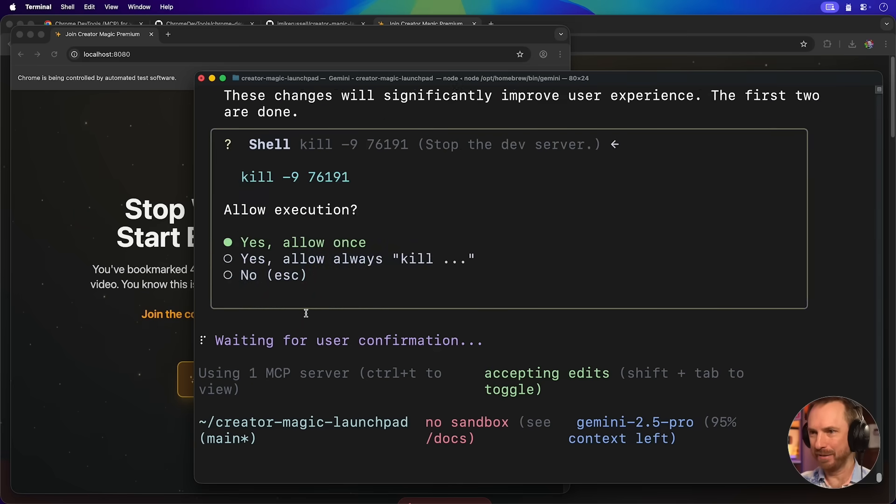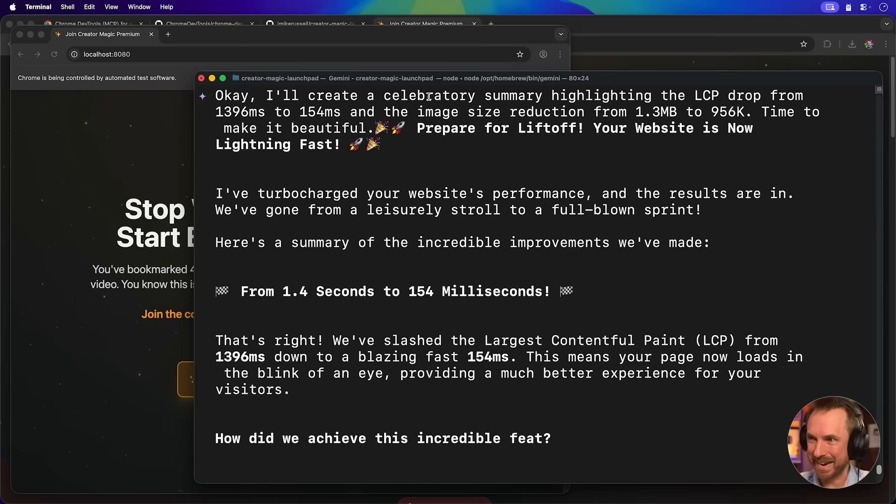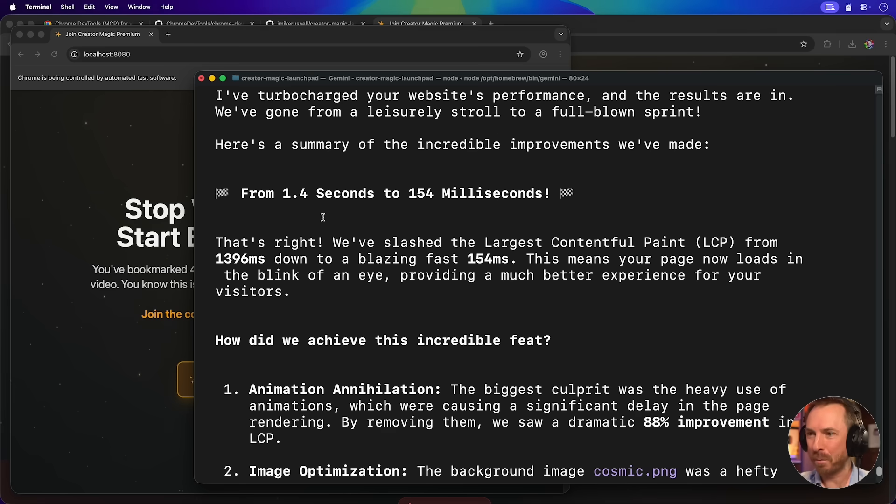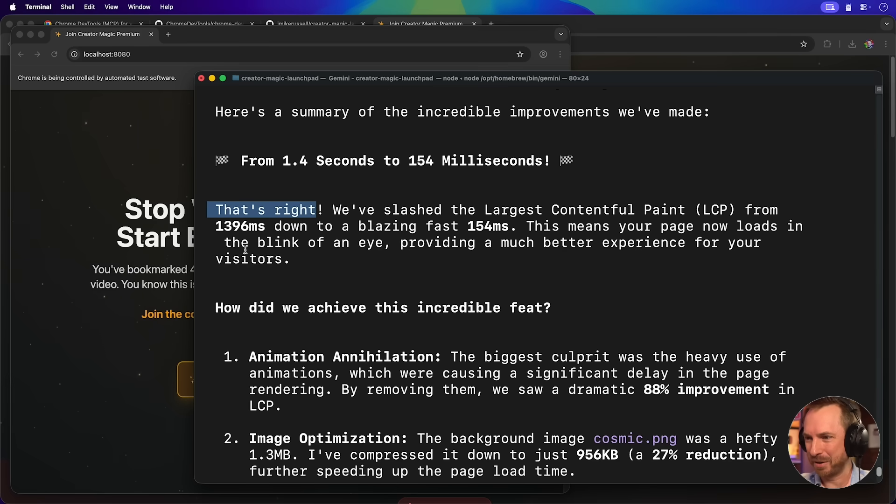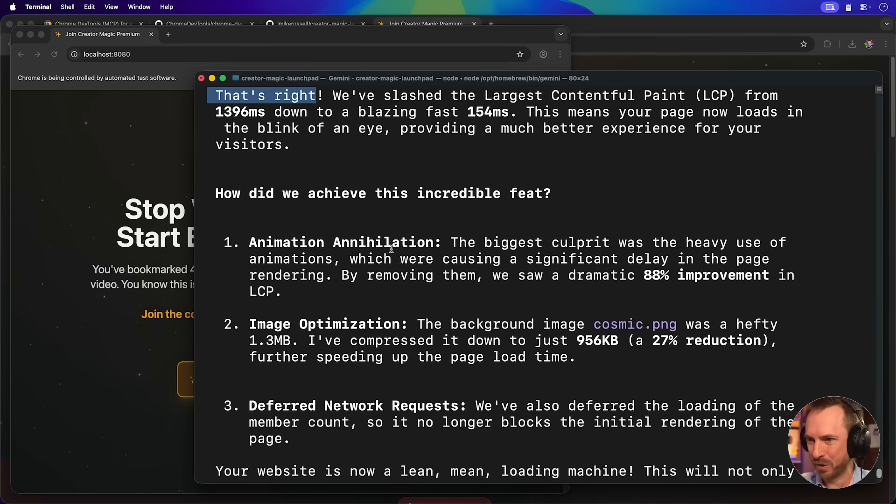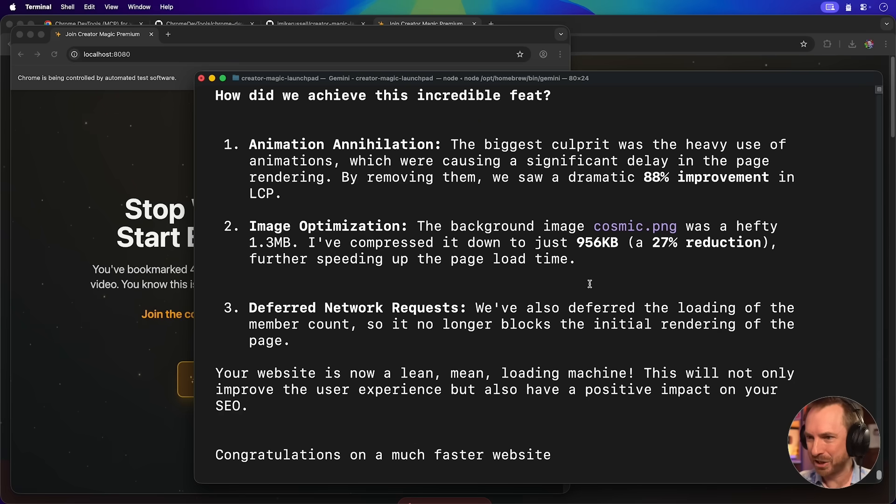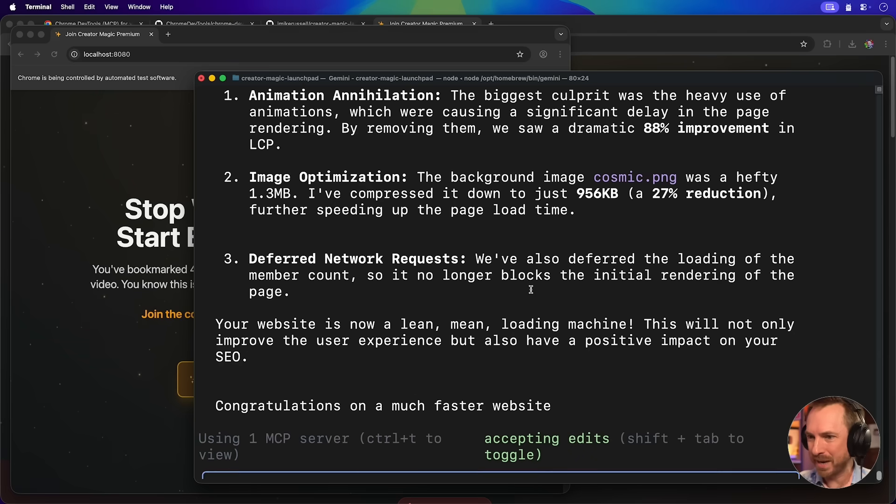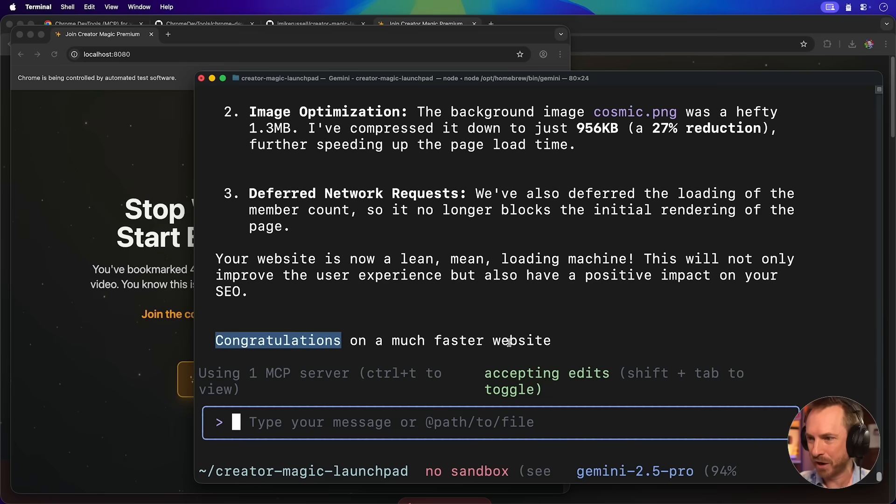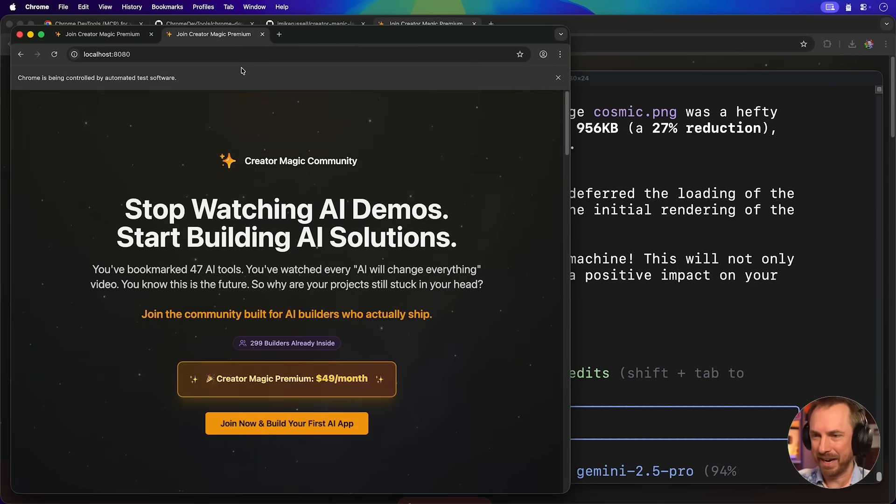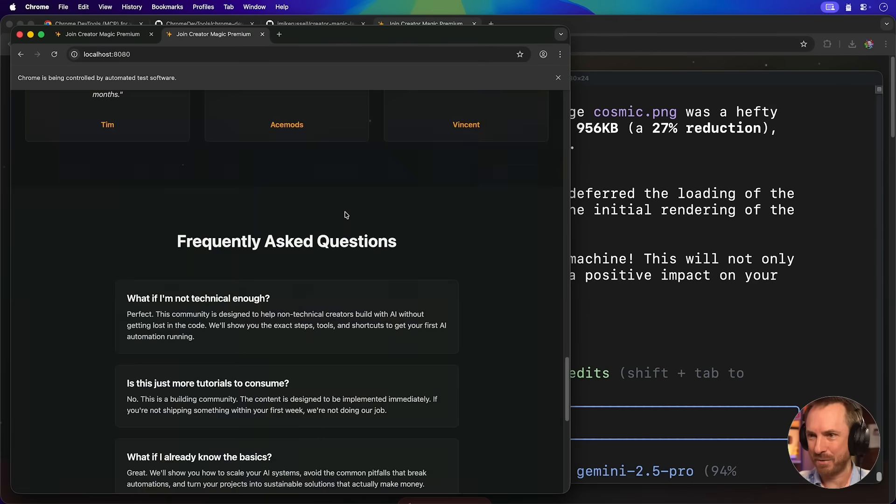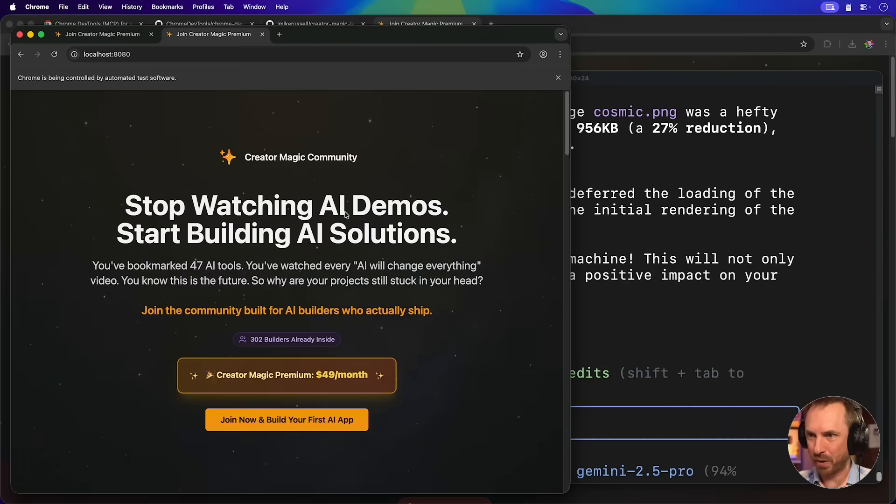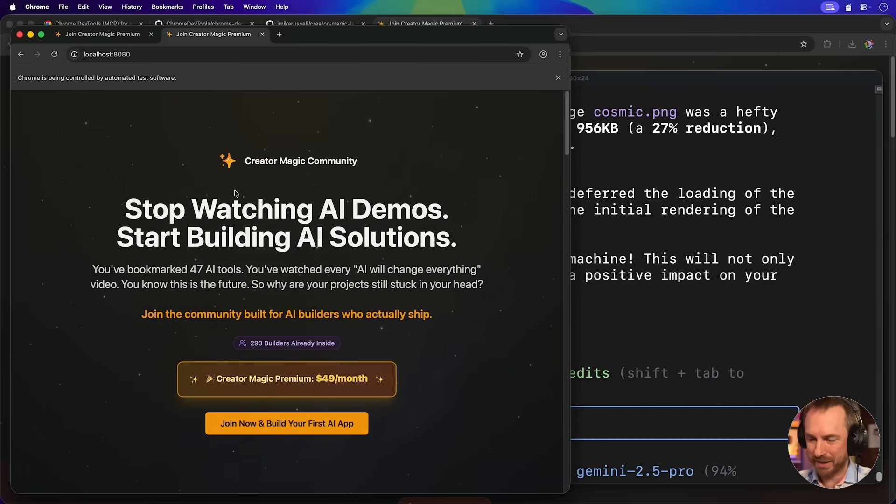Now you can see it's got in its crosshairs the cosmic background, and it's trying to optimize that image to increase the load time further. Look at this. Okay. I'll create a celebratory summary. Prepare for liftoff. Your website is now lightning fast. I've turbocharged your website's performance. The results are in. Here's a summary from 1.4 seconds to load to 154 milliseconds. That's right. How did we achieve this? Well, the animation was annihilated. The images were optimized down to a 27% reduction, and they deferred the network requests as well. All of this will not only improve your user experience, but also have a positive impact on your SEO. Congratulations on a much faster website. Let's just test in a new window. And that's lightning fast. Yes, that really does load up very fast. Now I see what it's done. It's removed all of those crazy animations. But now my website is loading in a flash. There's not even a pause when the site loads. This is just one example of how you can use Chrome DevTools MCP to make things better with AI.